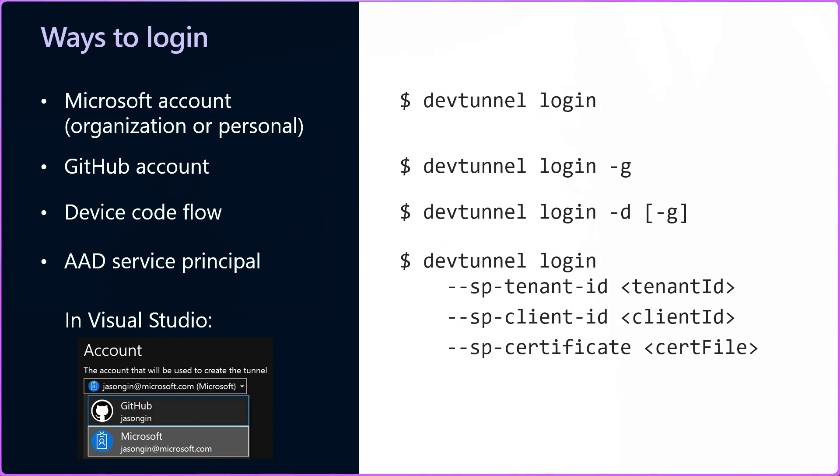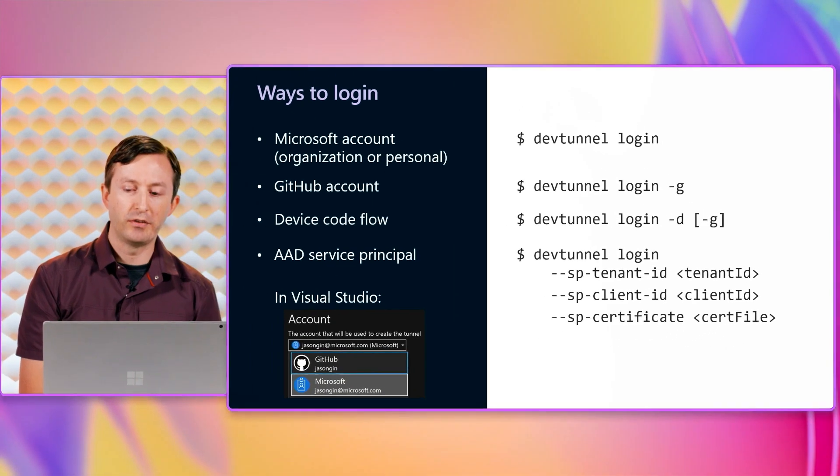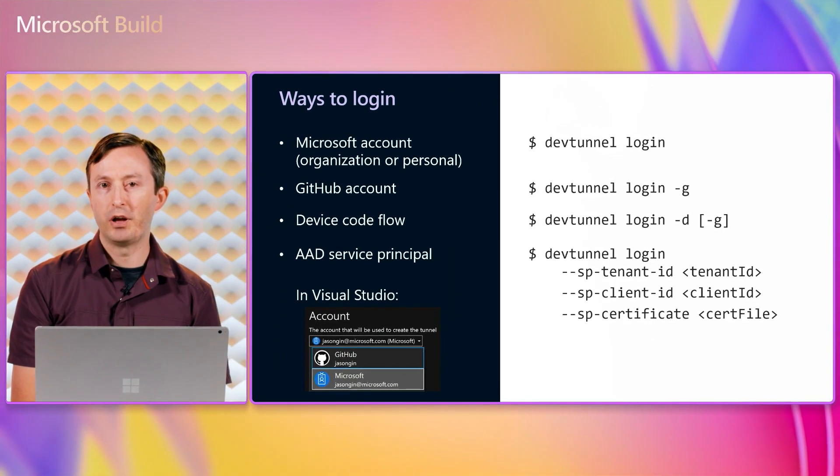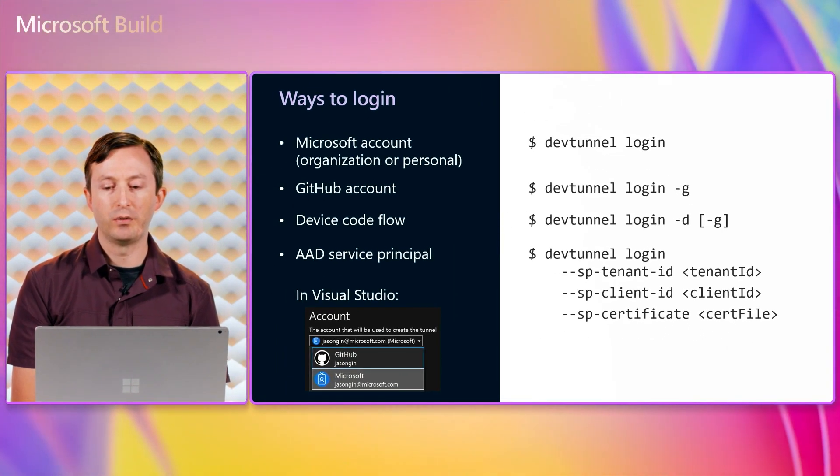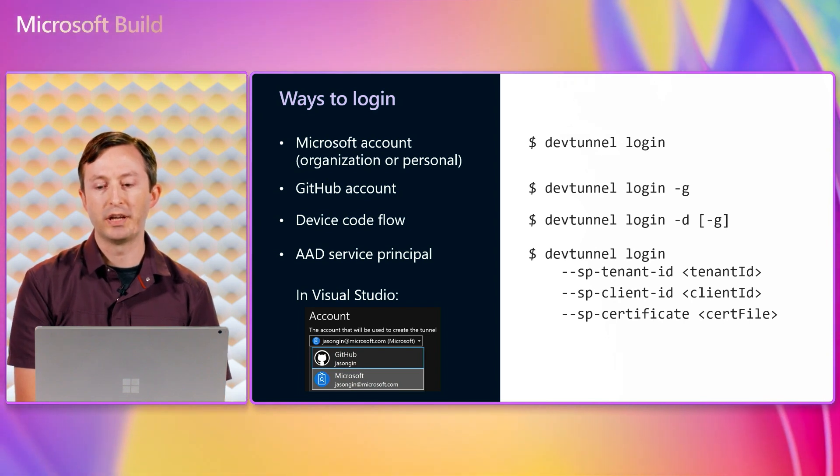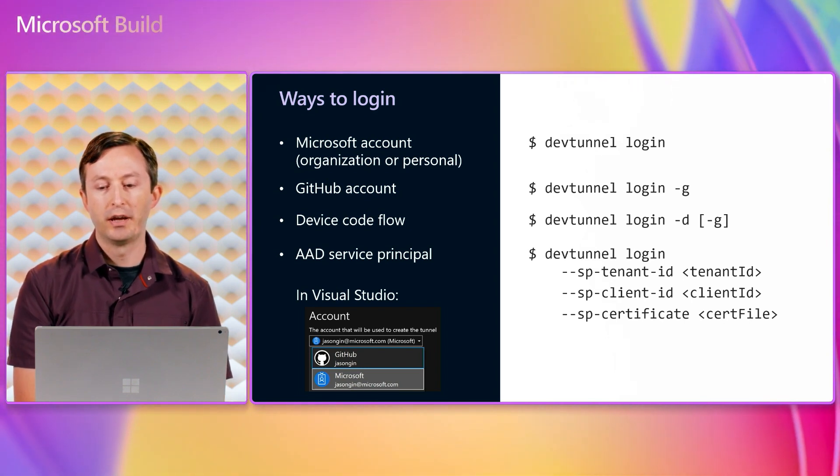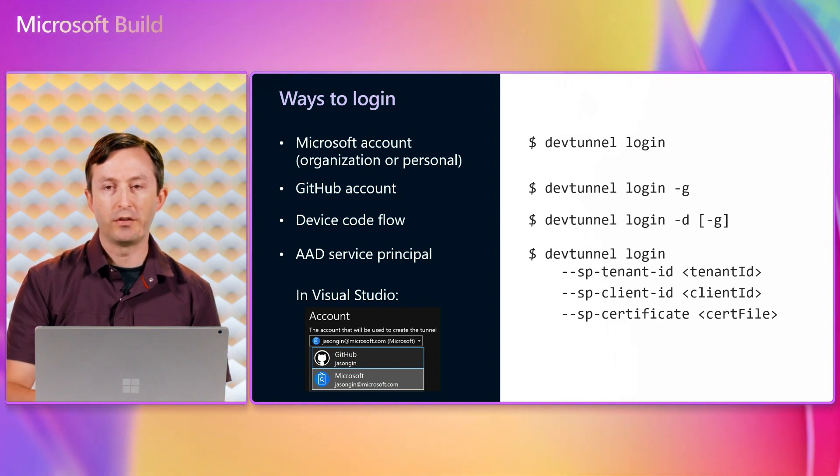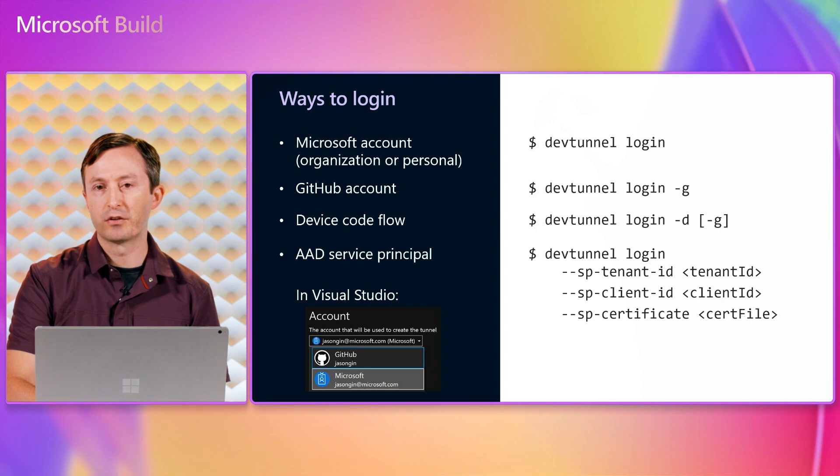Visual Studio also allows selecting the account to use for DevTunnels in case you've signed in with multiple accounts. The choice of account here might be relevant later because clients will also need to authenticate with the same account that you use to connect to the tunnel, unless you change the default tunnel access control.